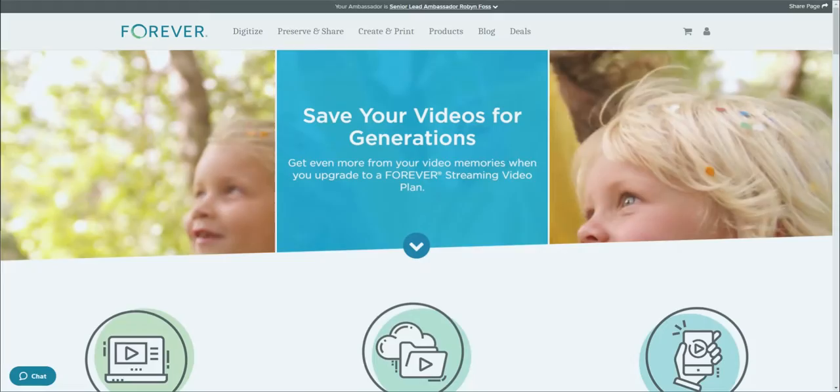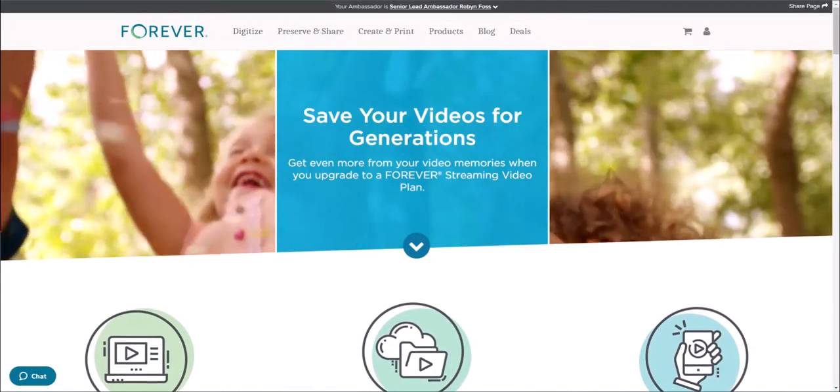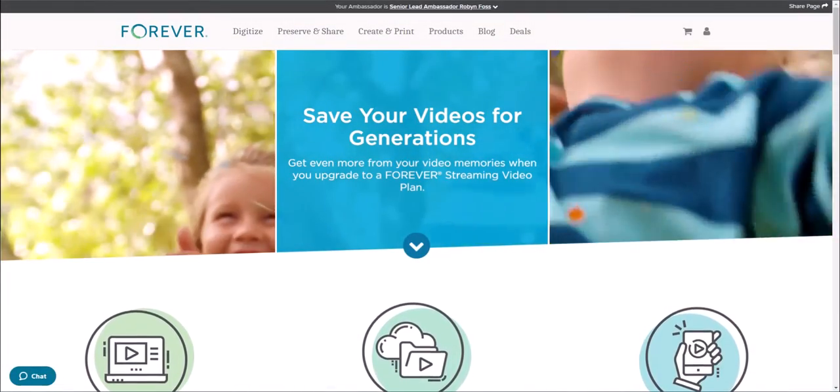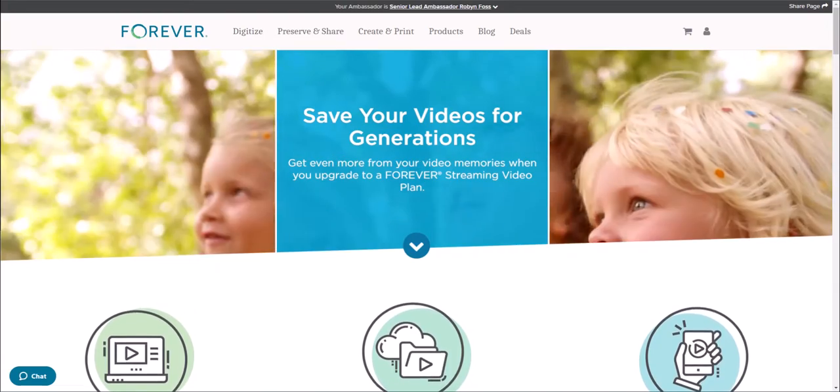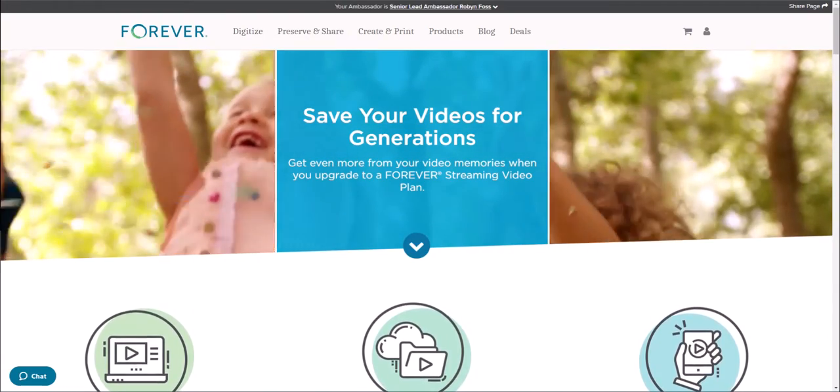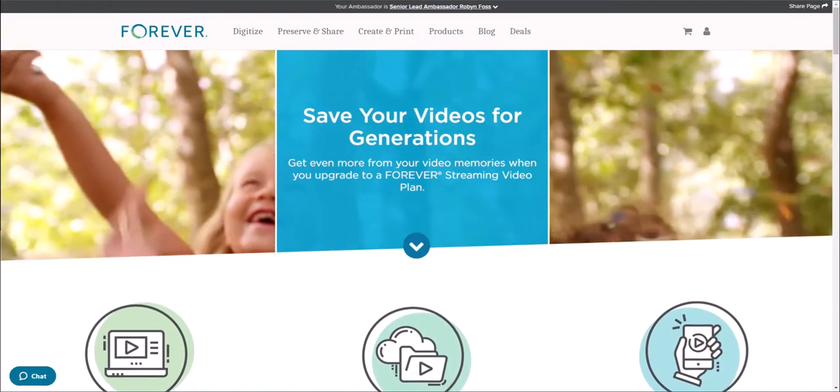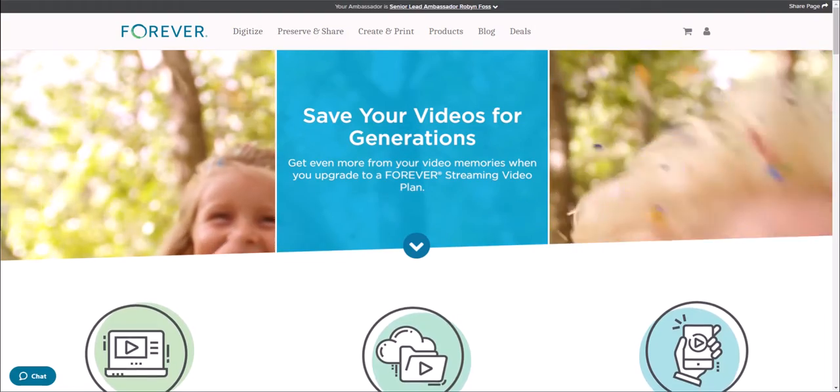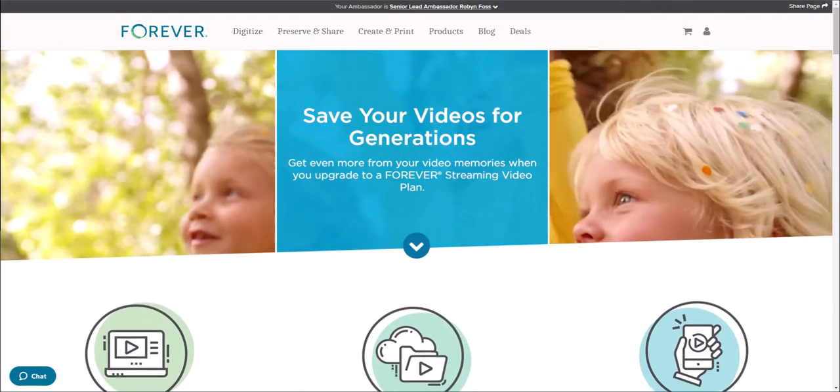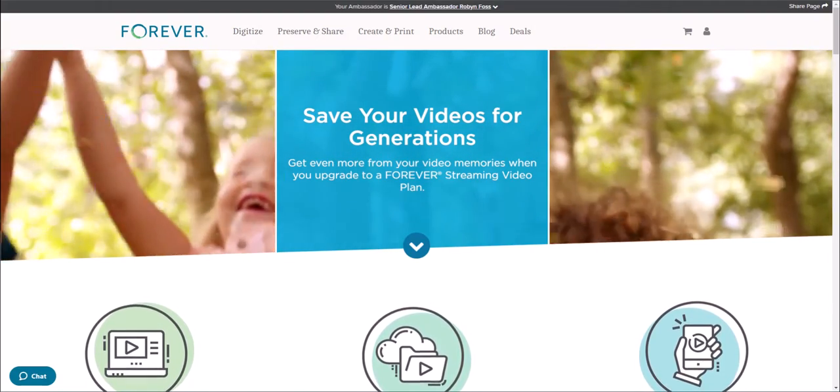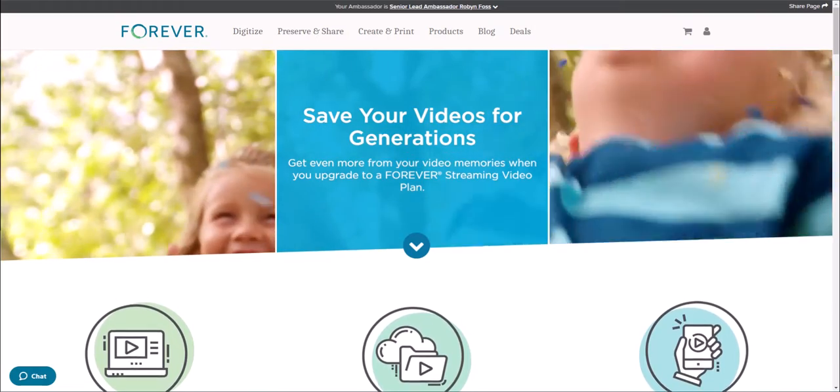It also makes it easier to share your videos for others to enjoy. When you share a link from your Forever account, your friends and family can click on that link and stream the video right through your account. No need for them to download the video or purchase streaming themselves.